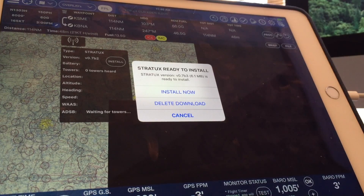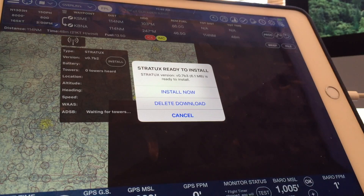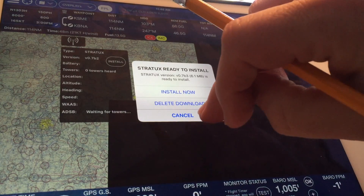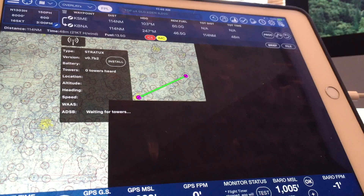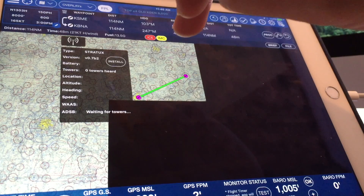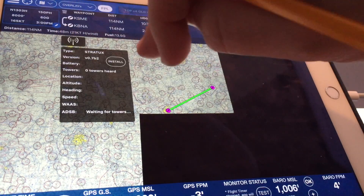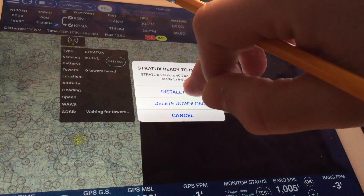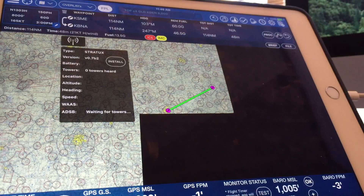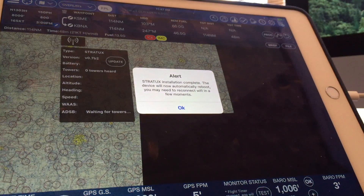Let's reconnect the Stratix device. Notice it now prompts you to install the latest version downloaded. If we tap cancel, we can still install later by tapping the install button. Let's try that — tap install from the ADS-B status screen. Once installed, we should receive a successful install message from the Stratix device.